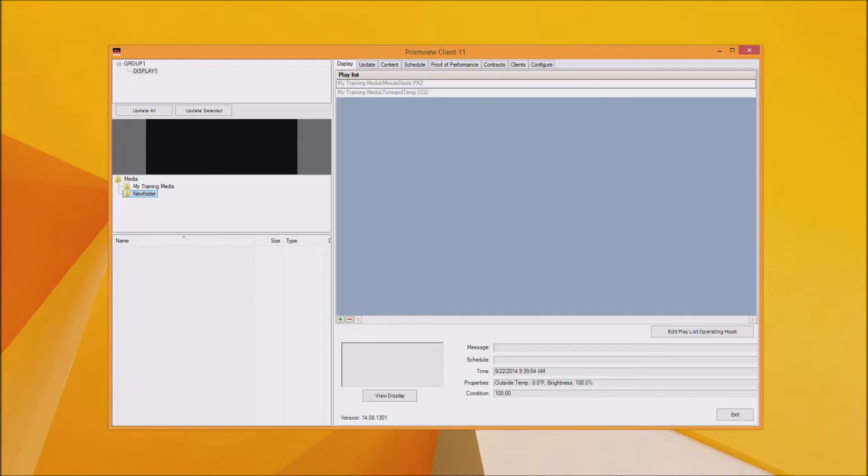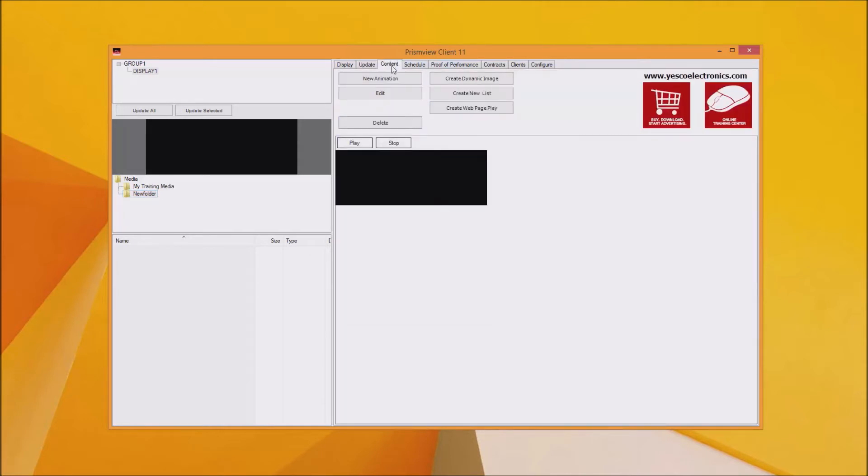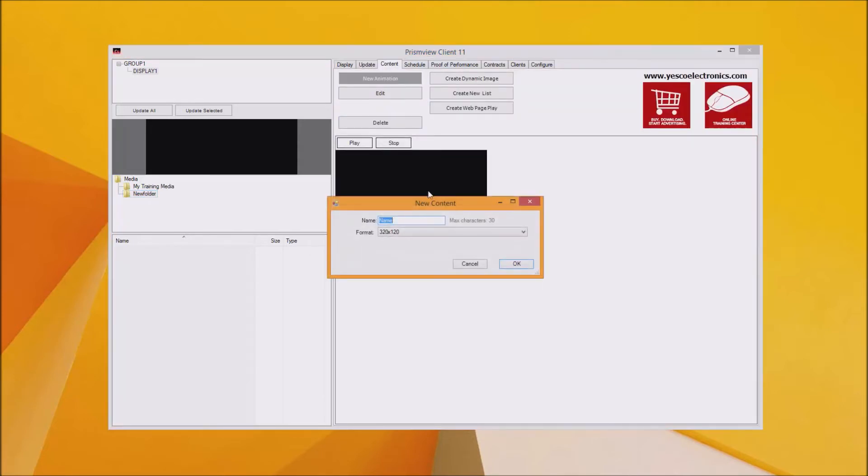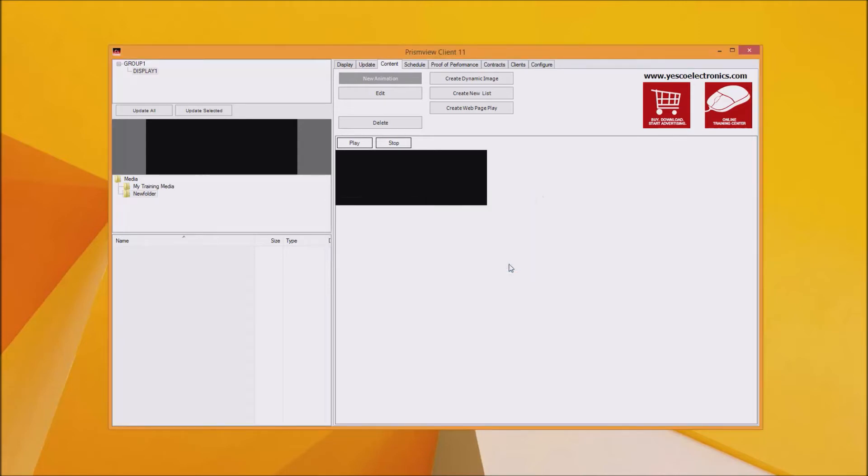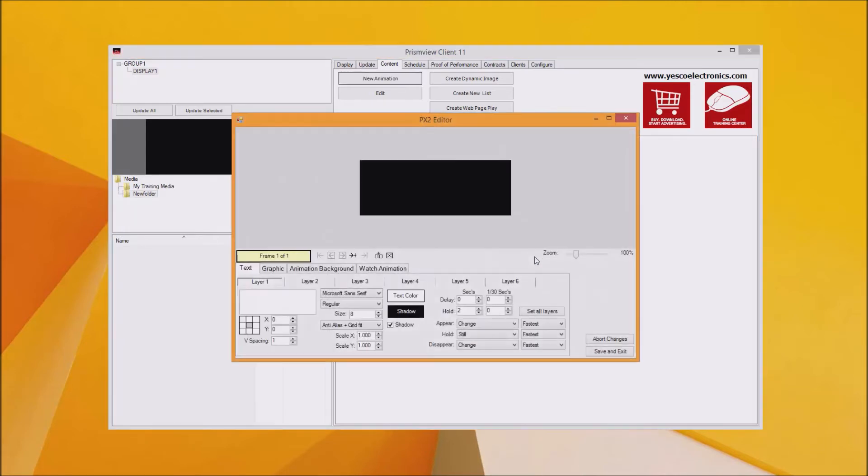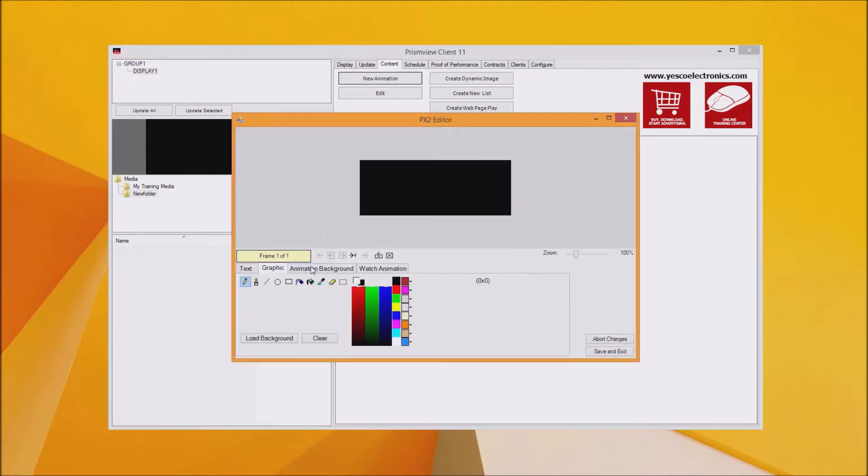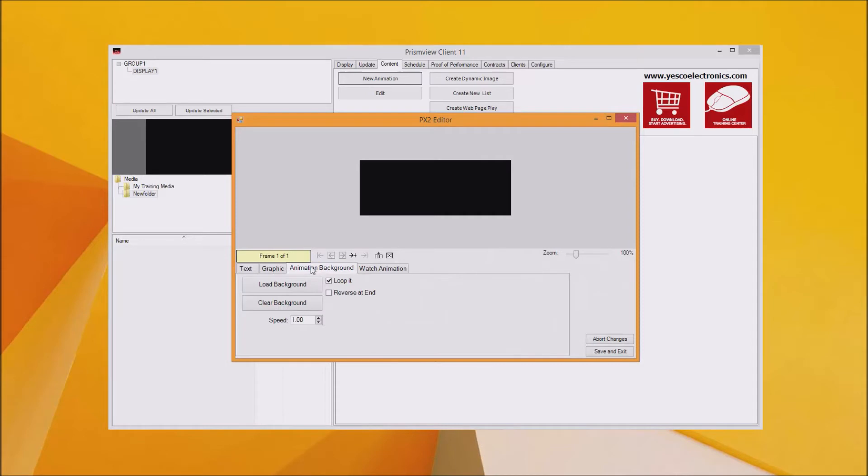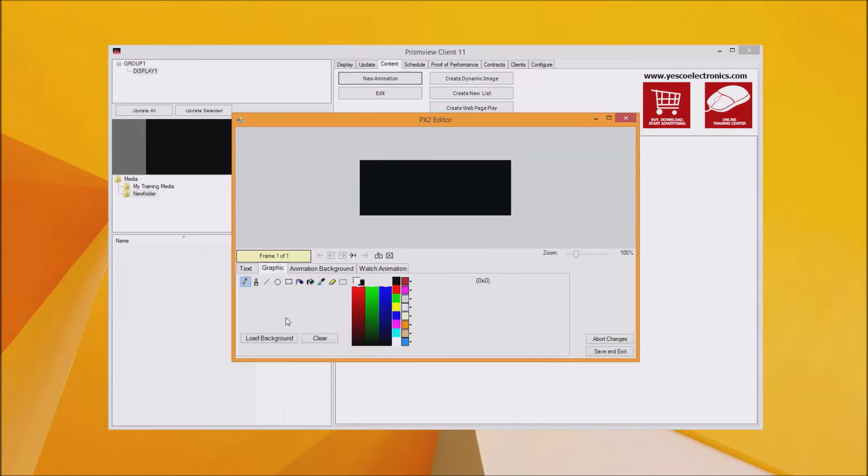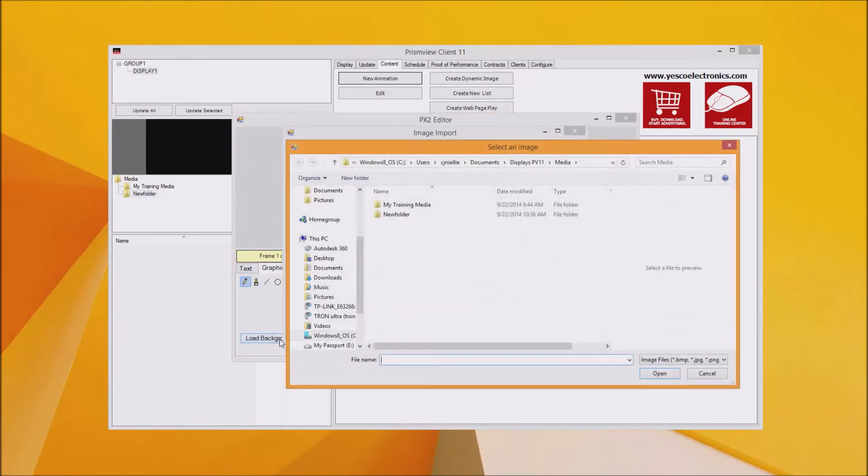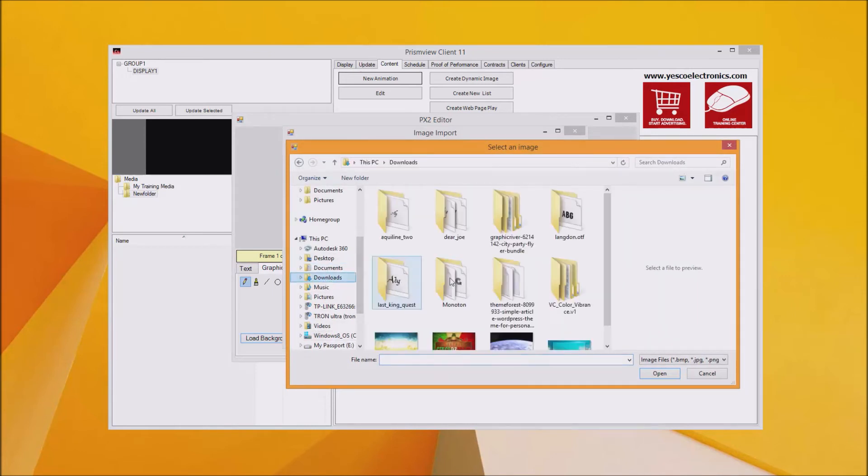To do this let's go to the content tab. In here we are going to click on the new animation button and this will load the PrismView editor. For images click on the graphic button and for animations the animation background button. Now we'll click on the load background and import your video or image.